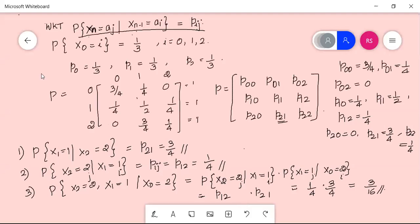A transition probability matrix means the probability of Xn equal to aj given Xn-1 equal to ai. This means the future depends only on the present, not the past. Here Xn-1 is the present state, Xn is the future, and this one-step transition probability is denoted pij — the transition from the i-th state to the j-th state.